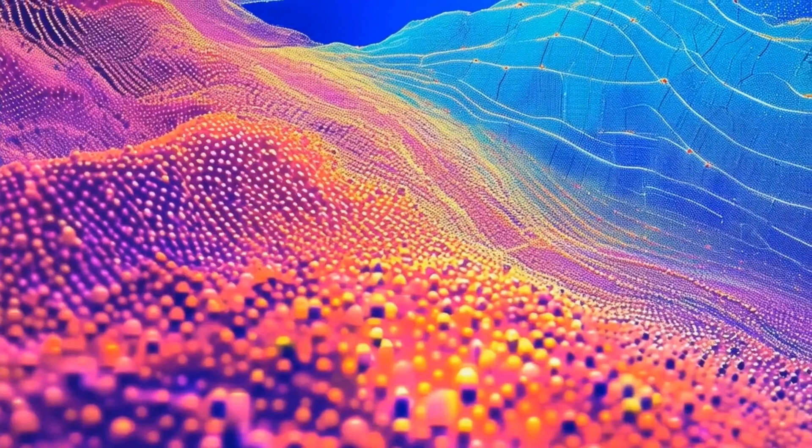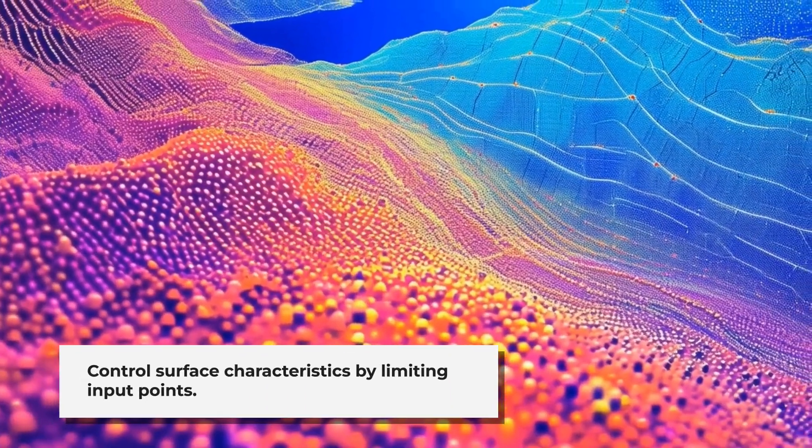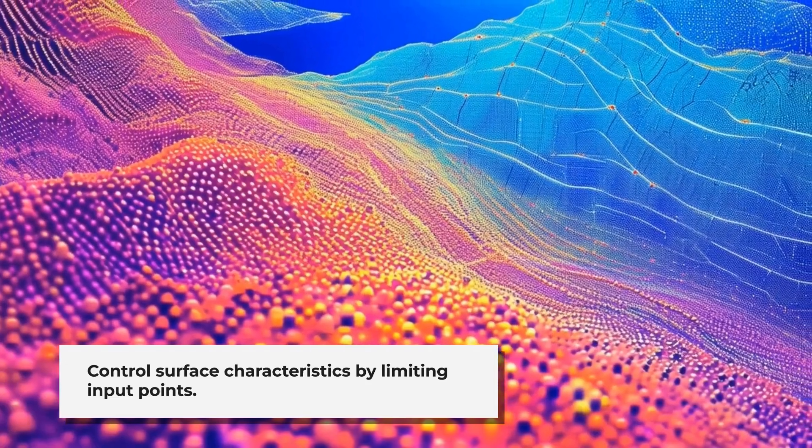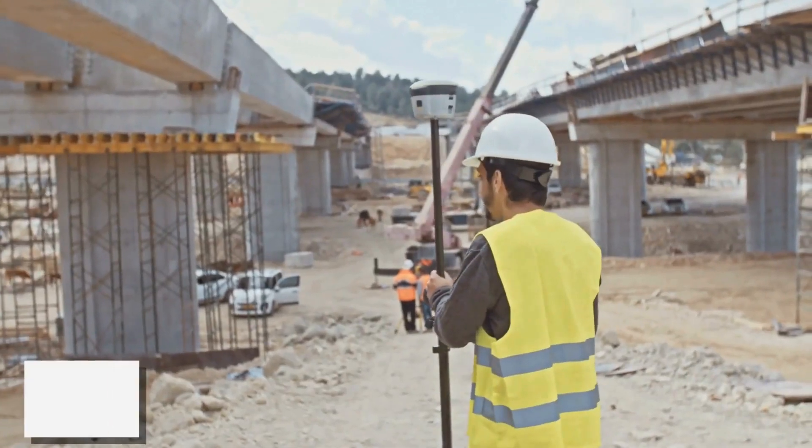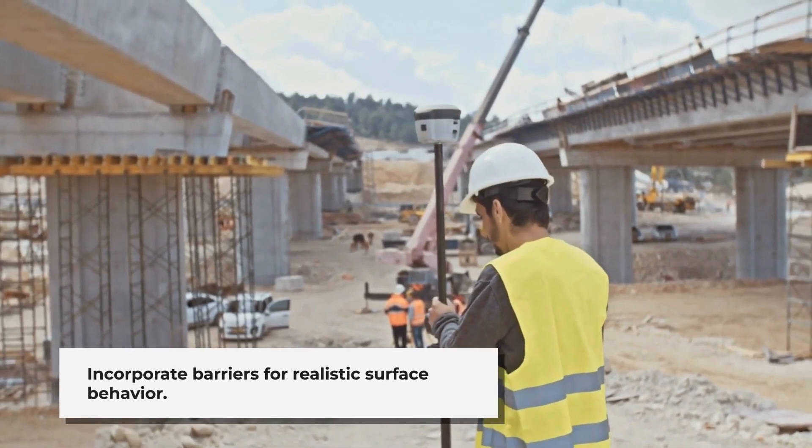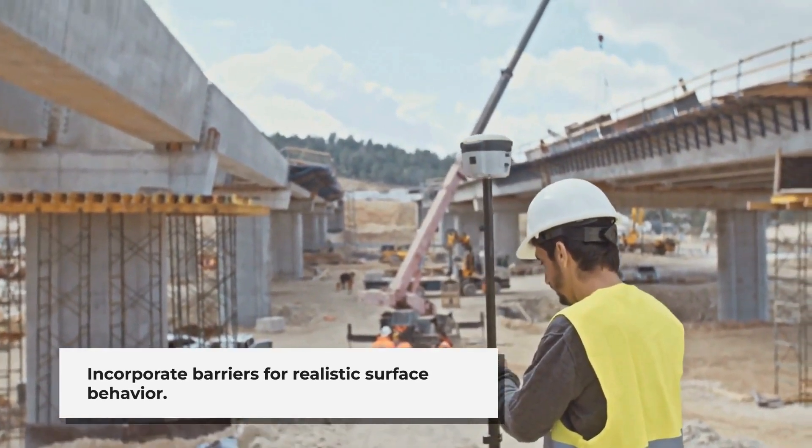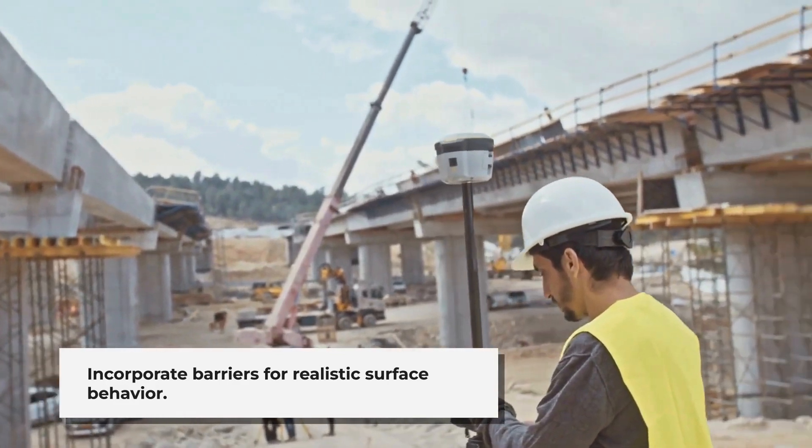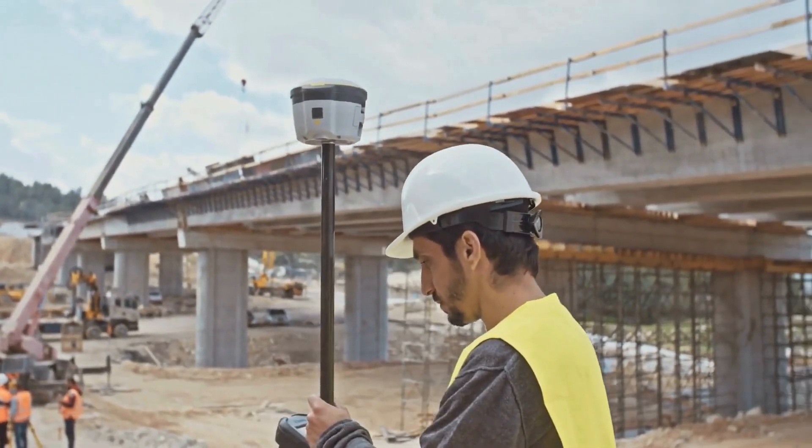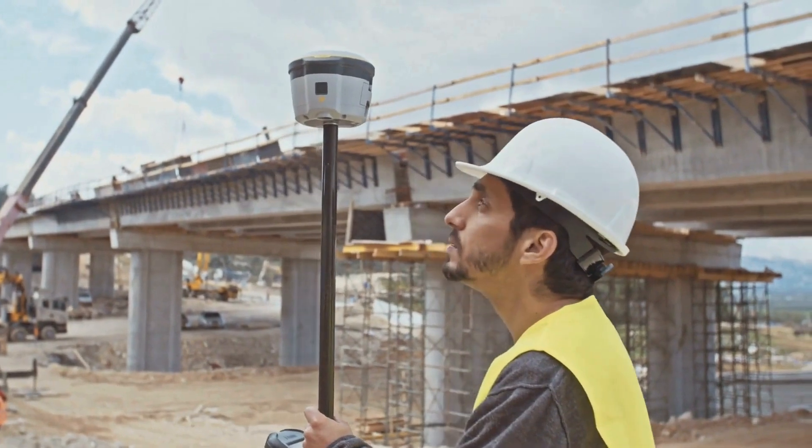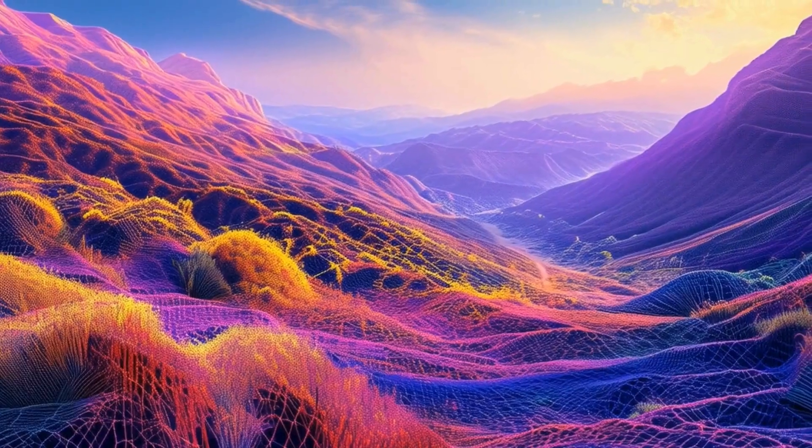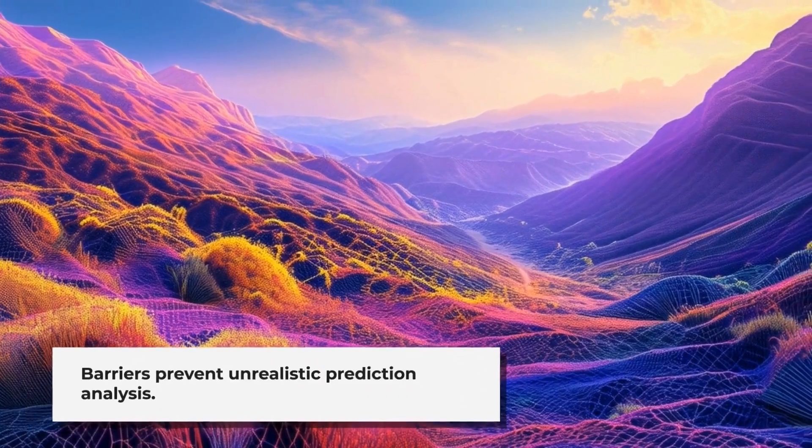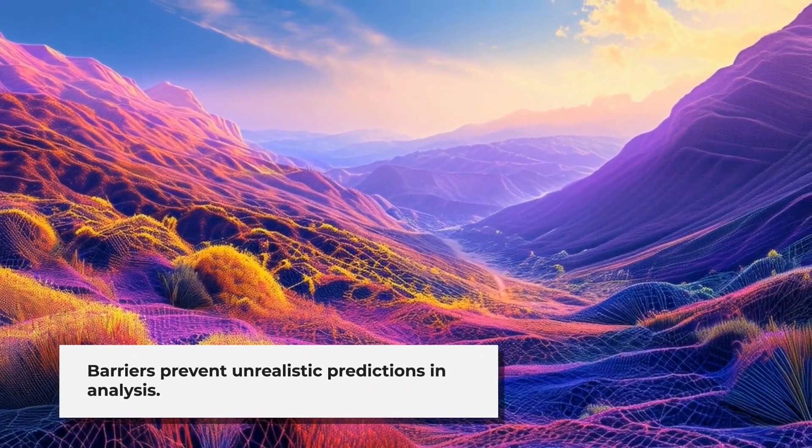You can also control the characteristics of the interpolated surface by limiting the input points used in the calculation. For instance, you might limit the number of points sampled or the area from which points are taken. Many interpolation tools also allow you to incorporate barriers, which are essential when you're working with features like fault lines, cliffs, or streams. These barriers ensure that the surface behaves correctly and doesn't make unrealistic predictions across these features.